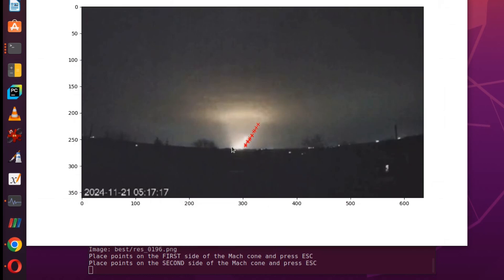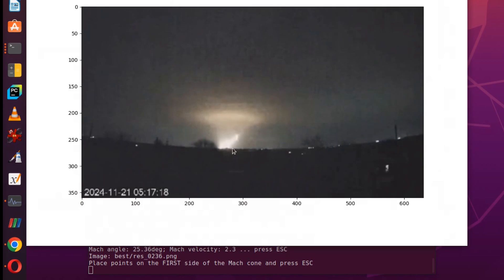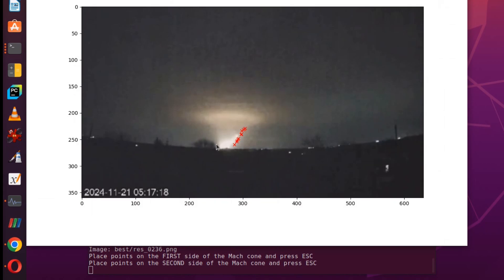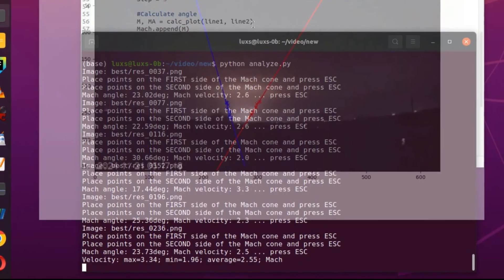One more cone. It is about Mach 2.3. You can see all of them are approximately the same, ranging between 2 and 3. Let's do the next rocket — this one is Mach 2.5.